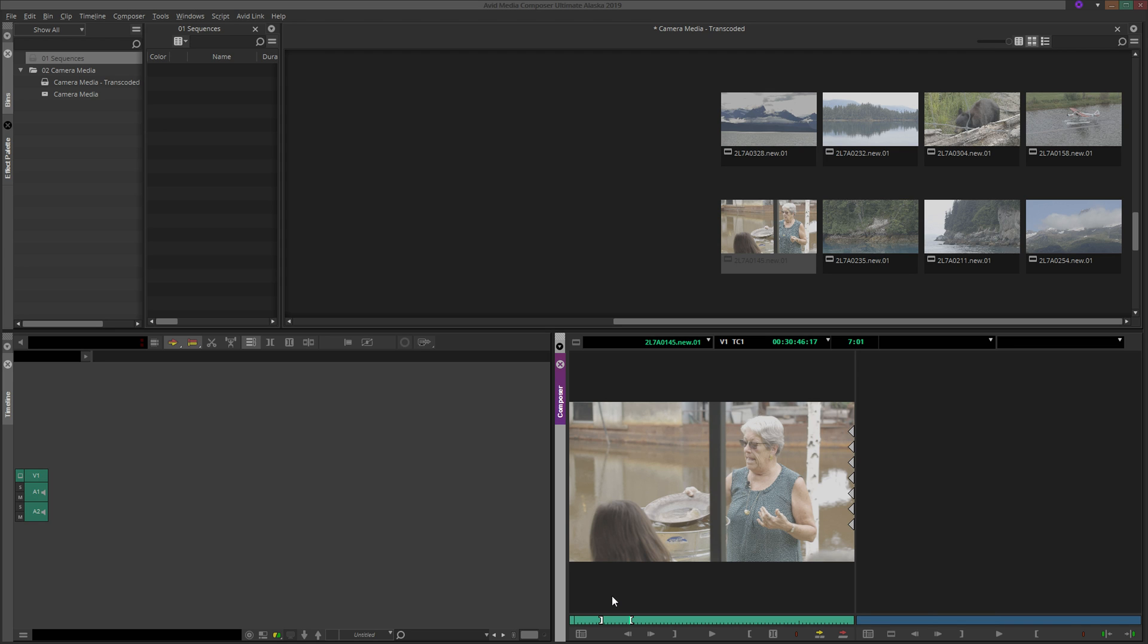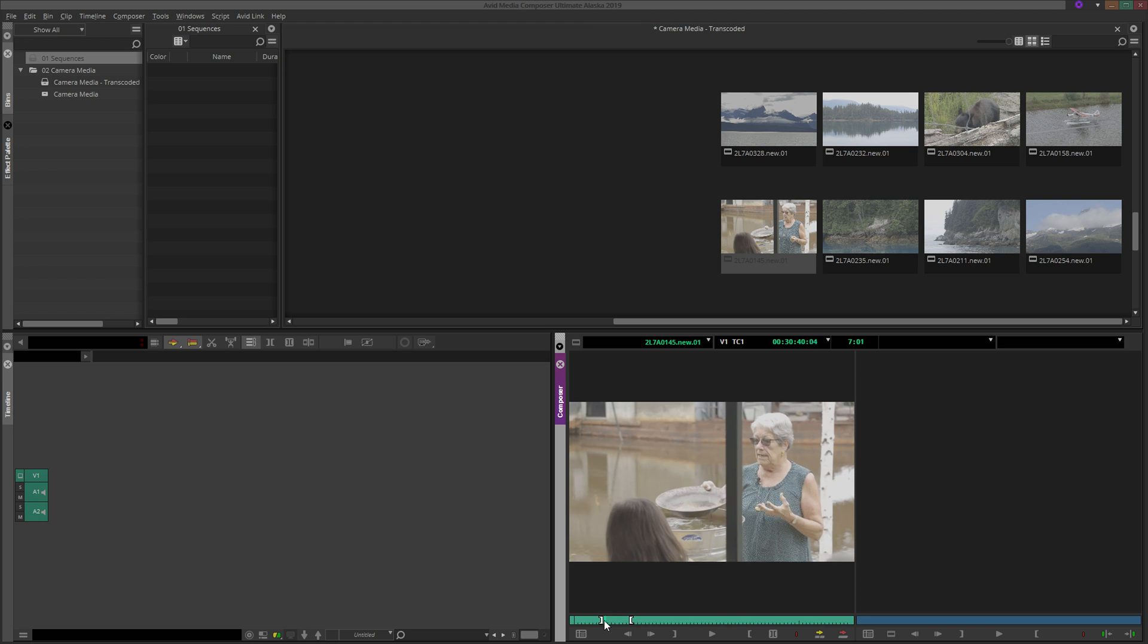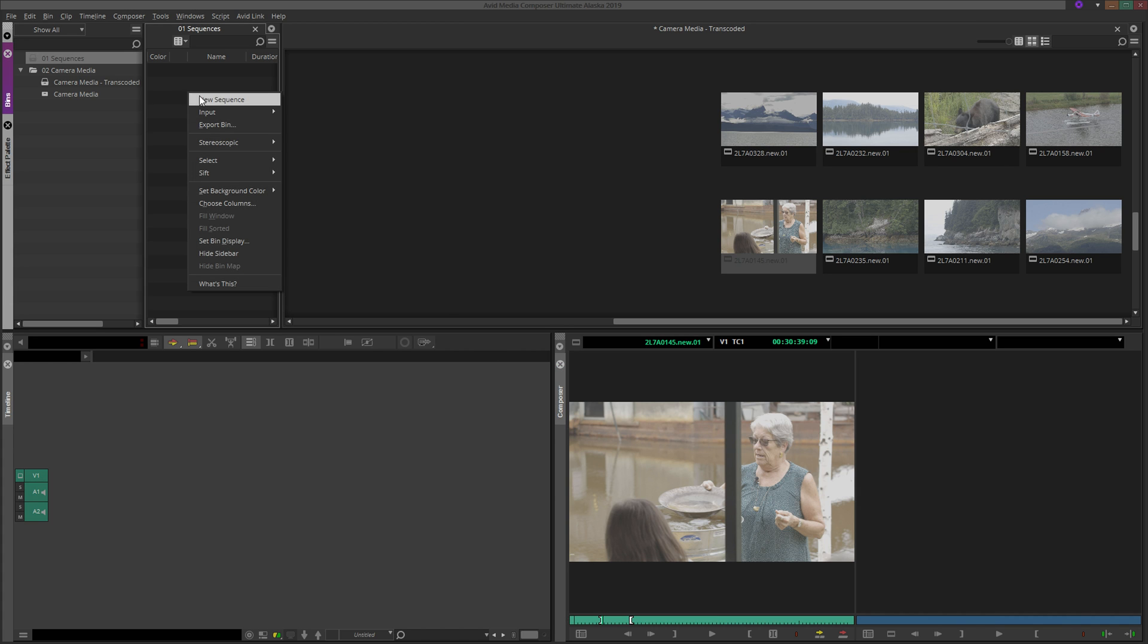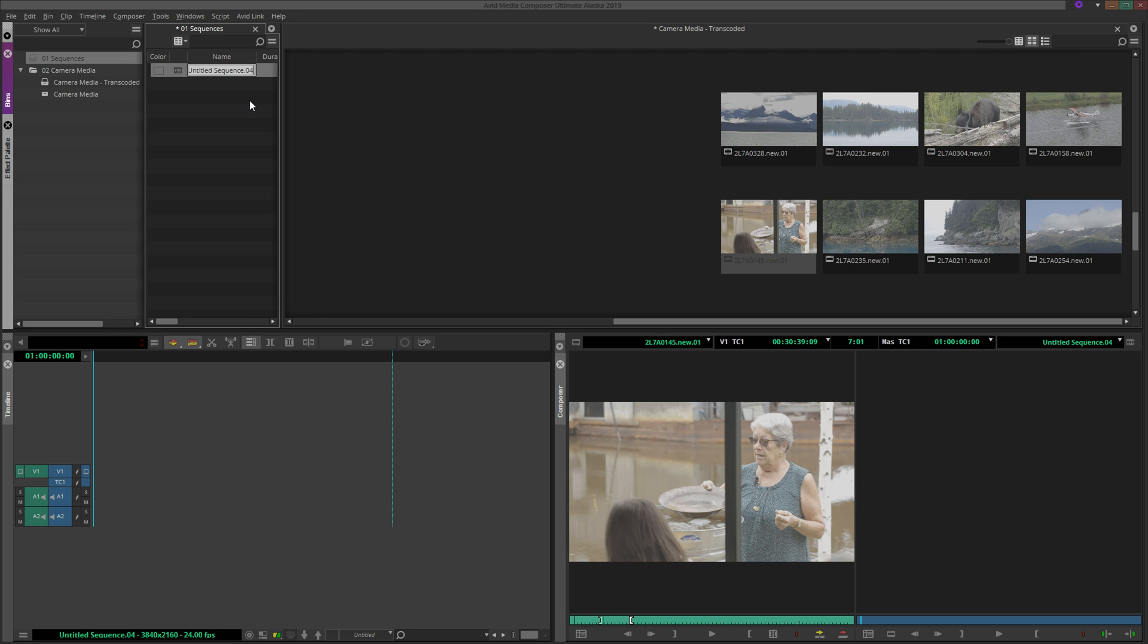Speaking of which, how do we convert this storyboard into a proper sequence living in a timeline? First, open or create the sequence where you want to send the clips. I will create a new sequence by right-clicking in our Sequences bin and selecting New Sequence.